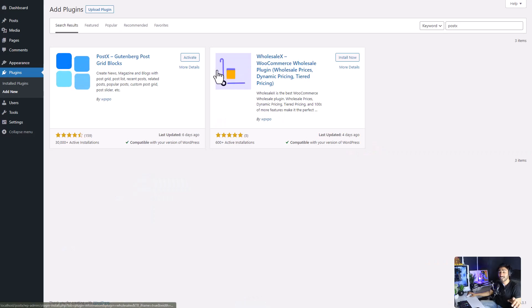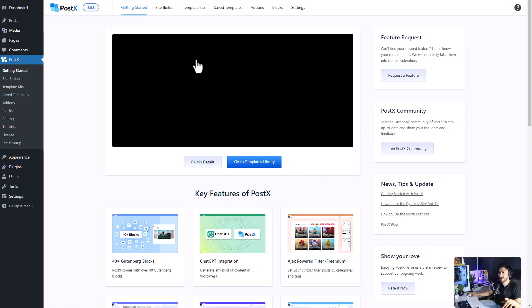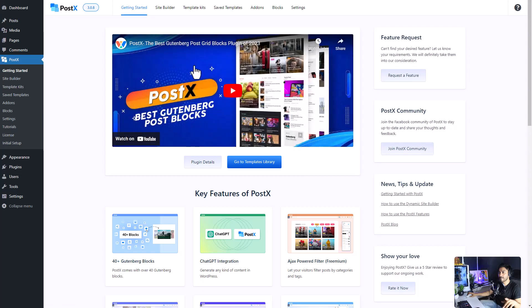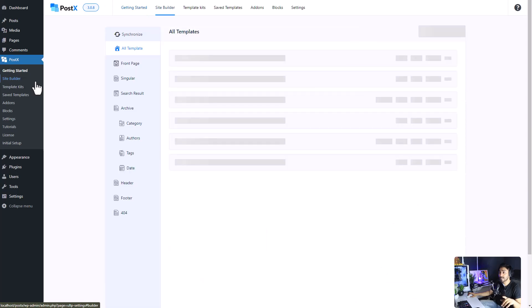First of all, make sure that you have the PostEx plugin installed and activated on your site. Now, from your WordPress dashboard, go to the Site Builder section of PostEx.